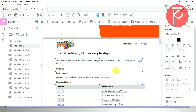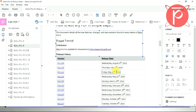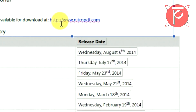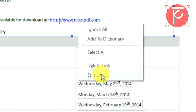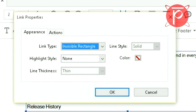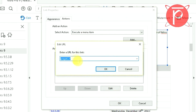Now right-click on any link, click on 'Edit Link', then click on 'Action'. You will get the actual link from the author. Now click on Edit, and in the new dialog box type your desired link.